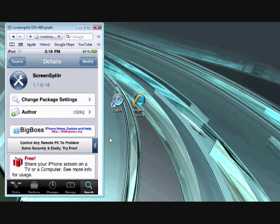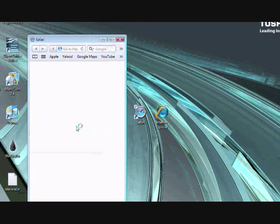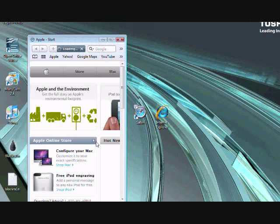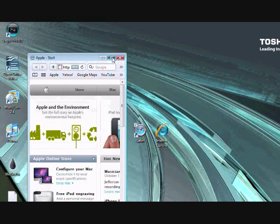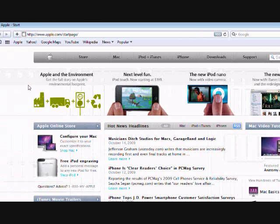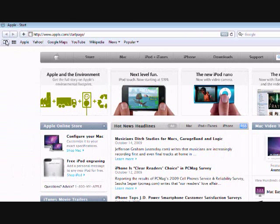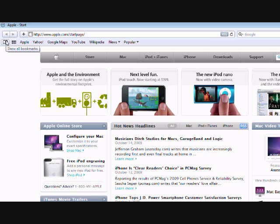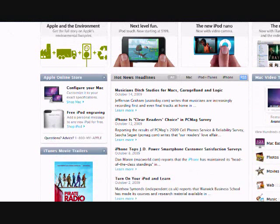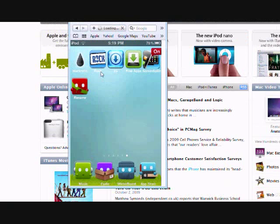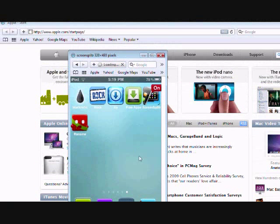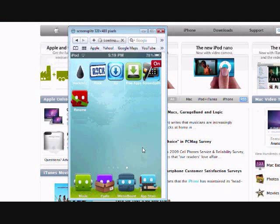Number four, open up Safari. Next what you do is turn on screen splitter on your iPod. To do this, all you do is click on the screen splitter app. Mine's already on.